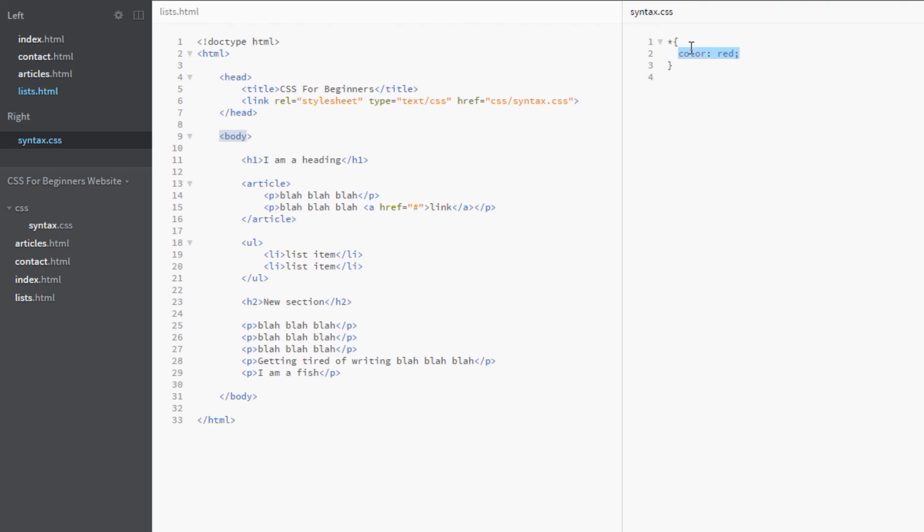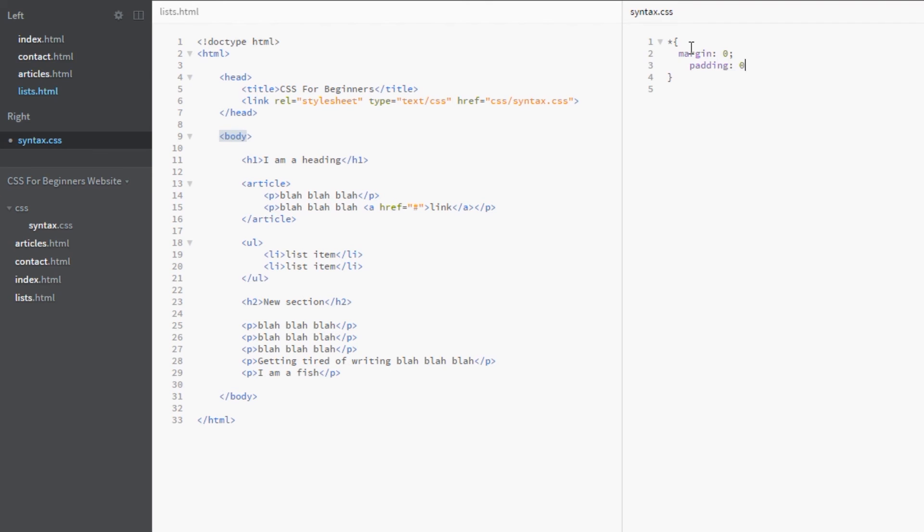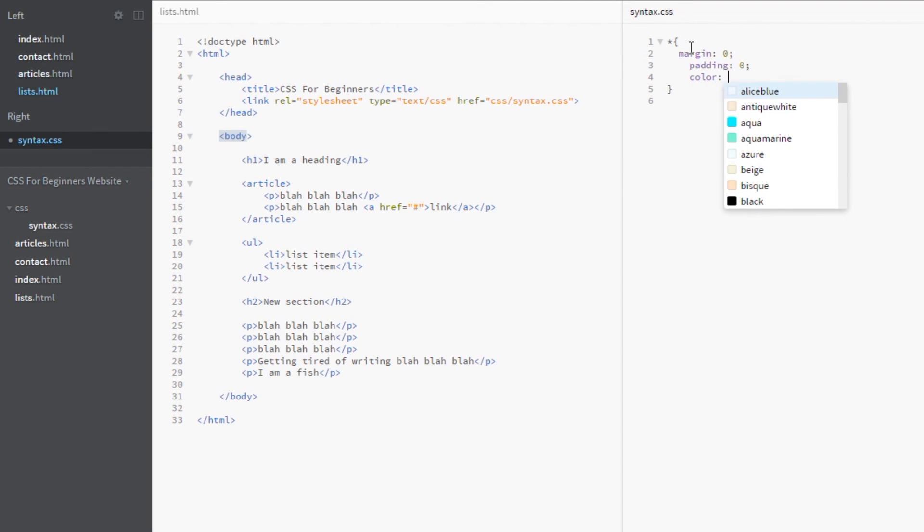So what they generally do is put this universal selector at the top of their CSS stylesheet or in a separate stylesheet altogether, and they do something like this: strip out all the margins, strip out all the padding to zero, and color everything black.